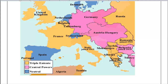The United Kingdom then entered the war. We'll watch a video to learn more about World War One, and in another video we'll cover the reasons the United States entered World War One. Let's watch the video.